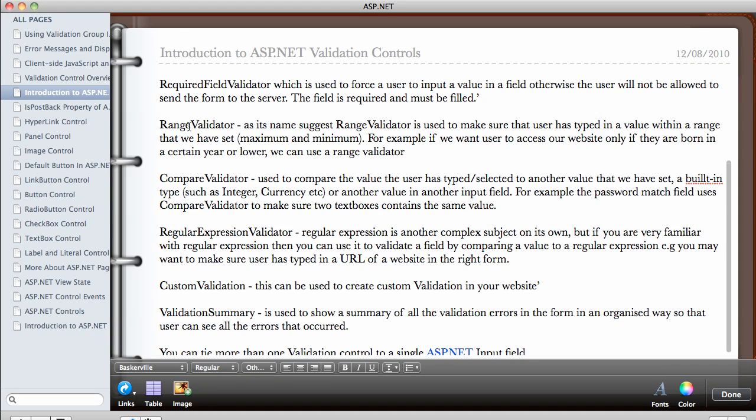The next one is the range validator, which as its name suggests, Range validator is used to make sure that the user has typed in a value within a range that we have set. So we can set the maximum and the minimum value. We could say, for example, if you want a user to access our website only if they are born in a certain year or lower.